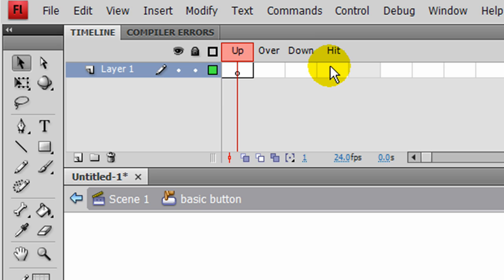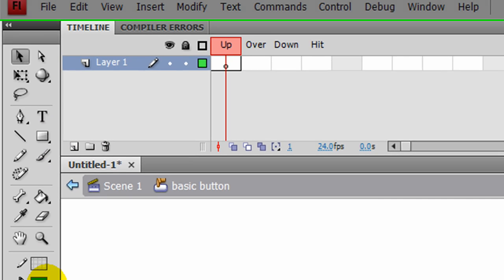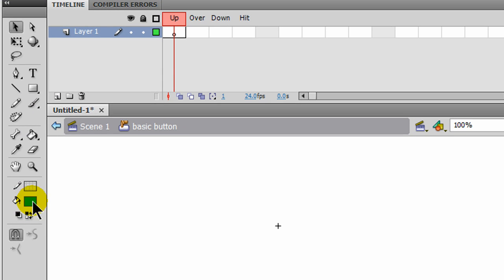So for non-standard buttons, things like maybe text or pictures, the Hit becomes even more critical. I'm just going to go ahead and create a very boring looking button here. I've got a green fill, so I'll go to my Rectangle tool.